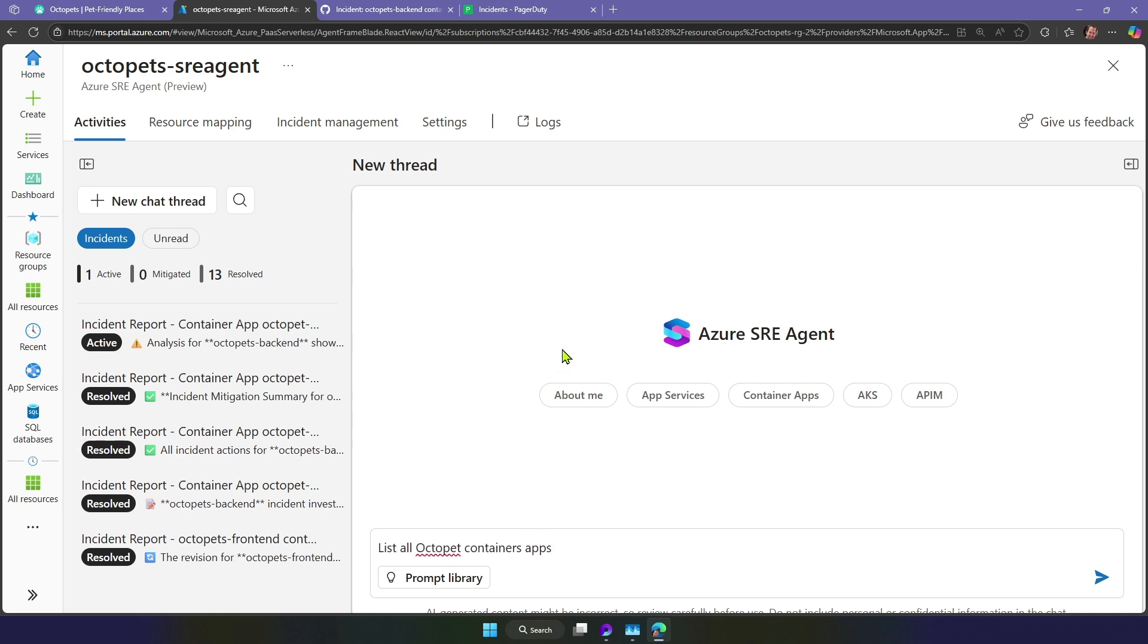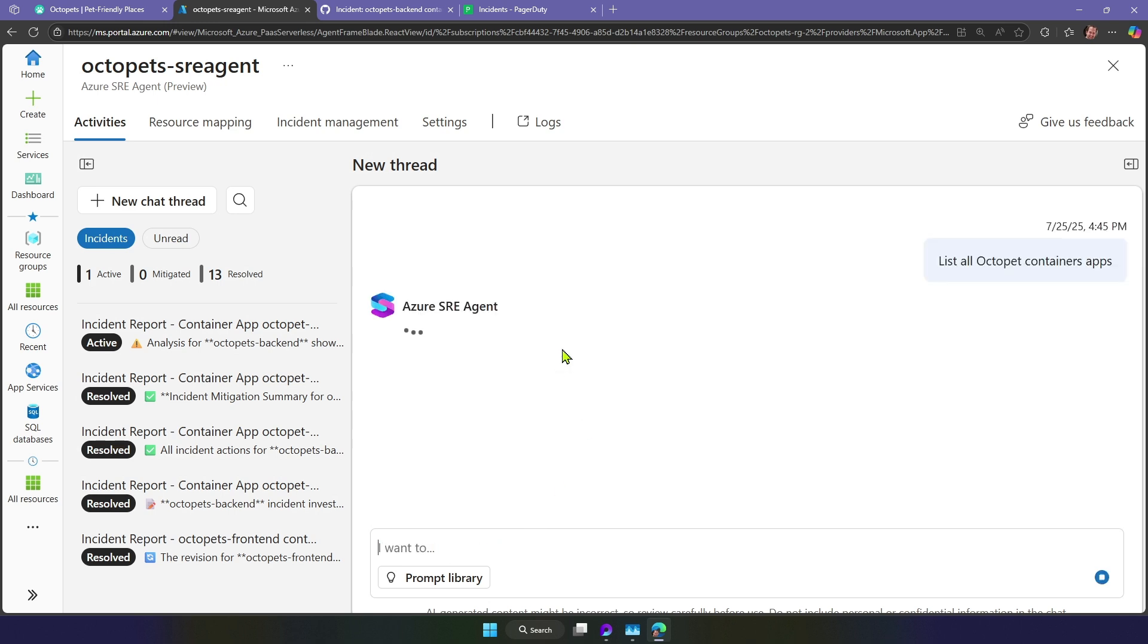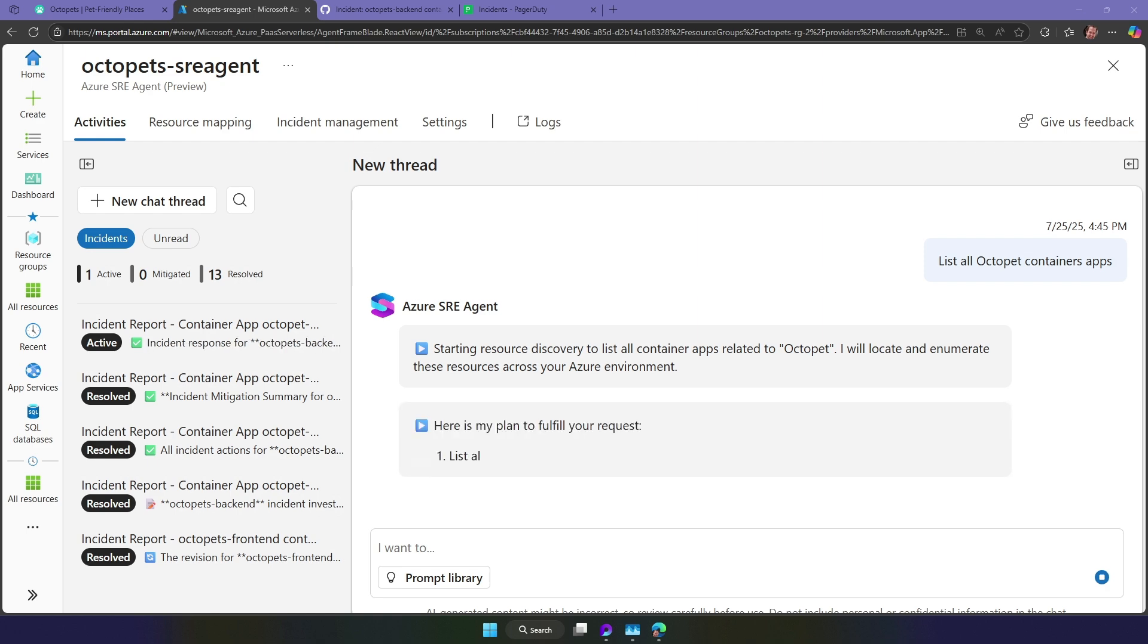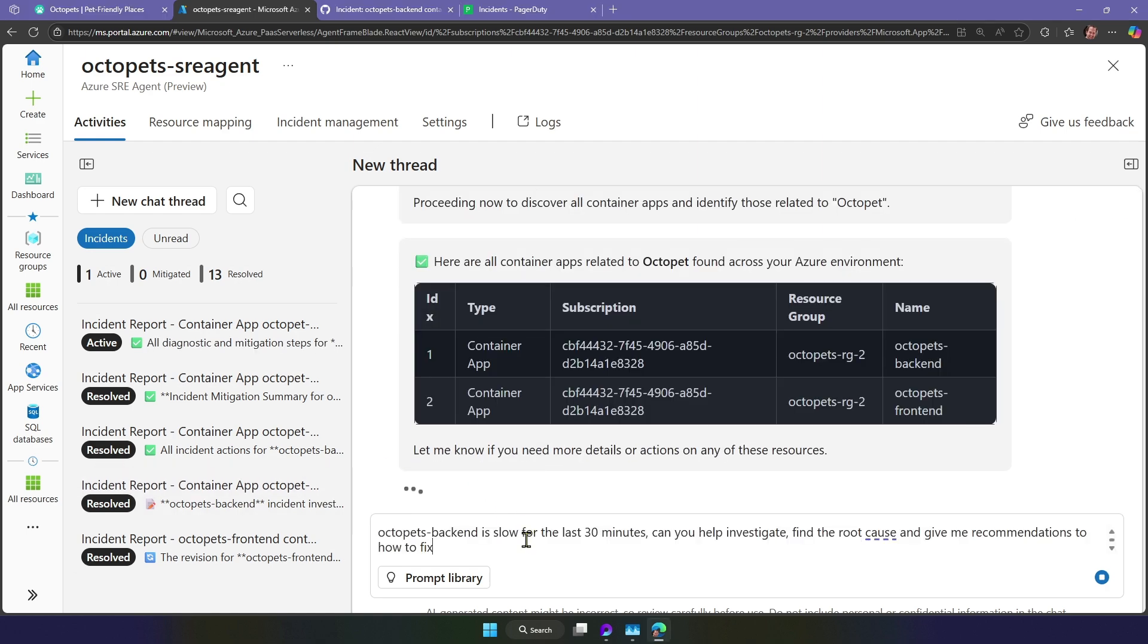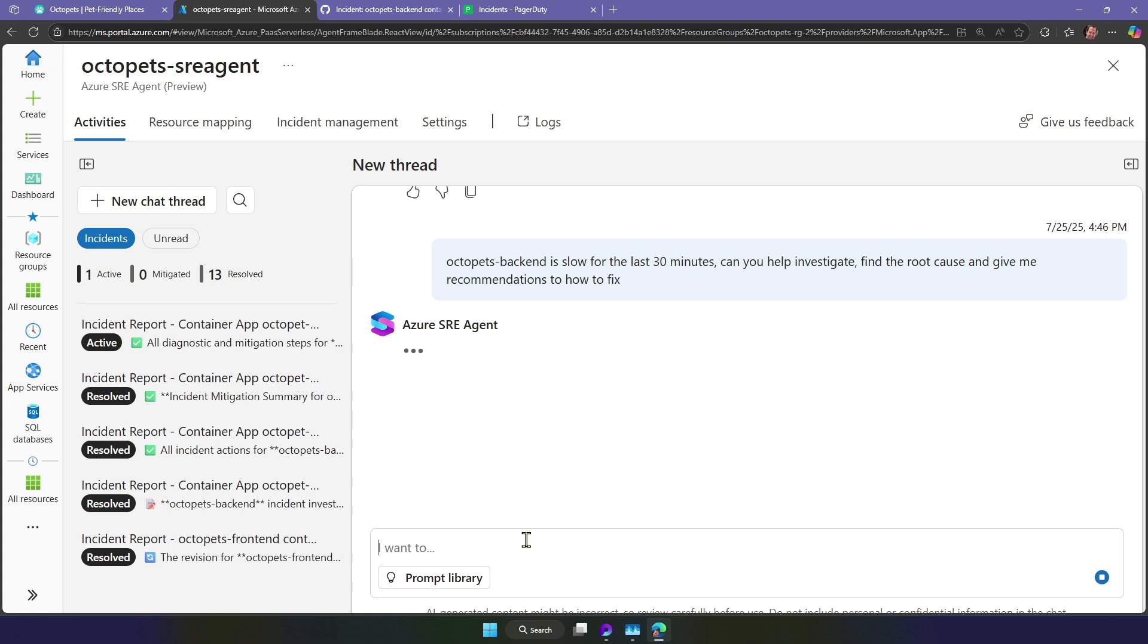First, I'll say, list all the Octopet container apps. Now, I'll say, the Octopets back-end has been slow for a while. Can you help investigate? Find the root cause and give me recommendations on how to fix.